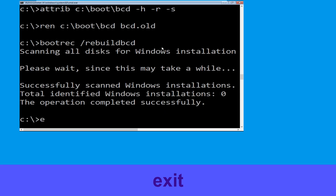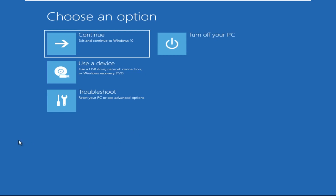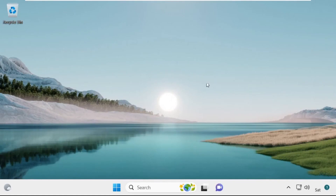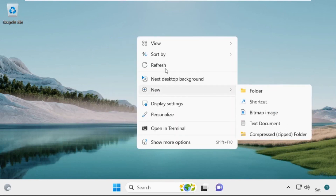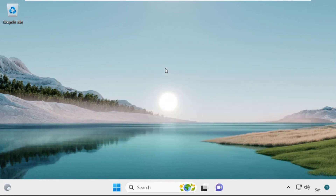Now type exit and simply hit enter. Now click on Continue — it will restart your system. That's it guys, your problem is solved and you are good to go.